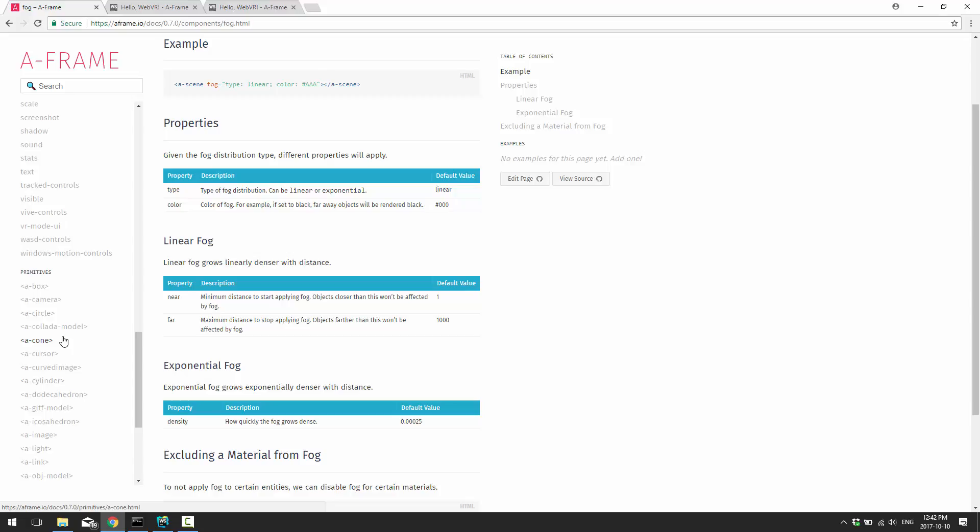Now, when you start getting into more advanced stuff, like actually building a game and game logic and jumping into three.js under the scenes, yeah, it's going to get more complicated. But, you know what? A-Frame kind of nailed one out of the park on this one.